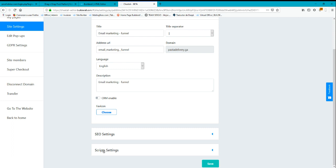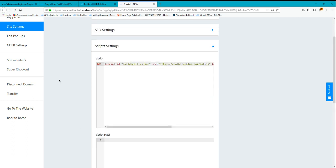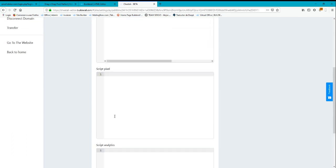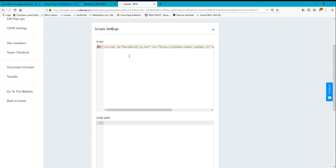You can scroll down a bit and you have here Script Settings. Click on it and you will have several types of scripts.